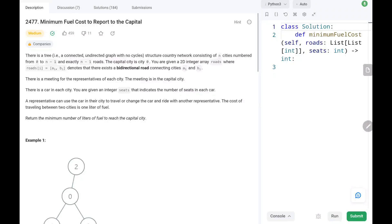Hi everyone, welcome to TechWired. In this video we are going to solve problem number 2477, minimum fuel cost to report to the capital. First we will see the explanation of the problem statement, then the logic and finally the code. Now let's dive into the solution.